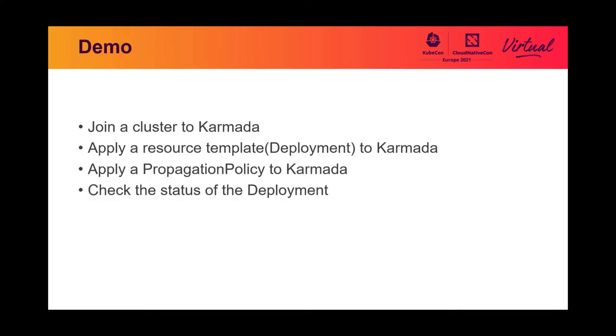Okay, I'm going to show you how to join a cluster to Karmada and then apply a resource template, and then apply a propagation policy to Karmada. At the last, we'll see how to check status from Karmada.